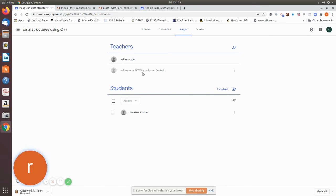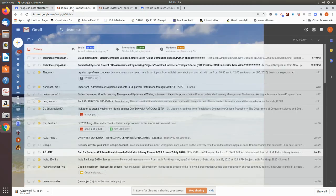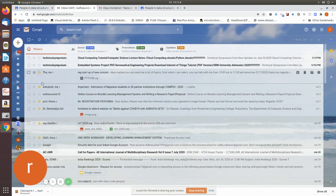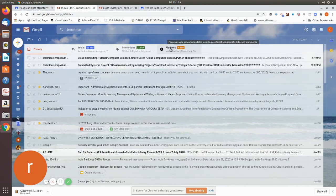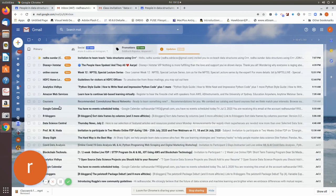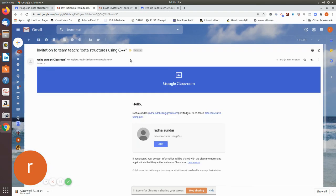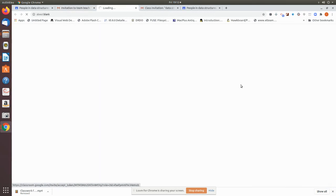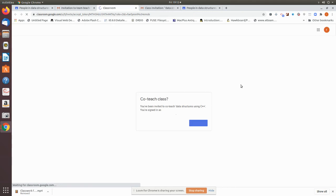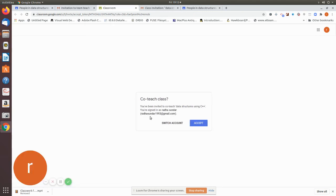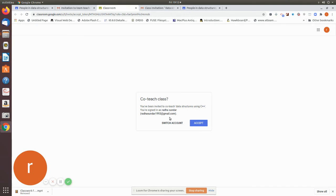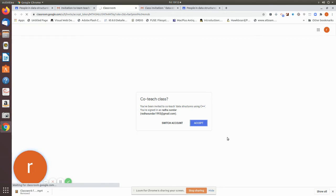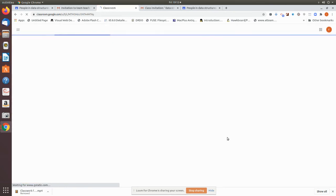Now let me go to my mail ID and check. See here, it has come invitation. As a teacher, it has come from Radha Sundar. See, this is the mail ID. Okay, now I just join. So this is how you have to accept the other teacher's invitation.